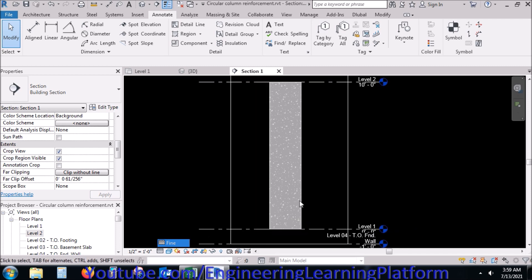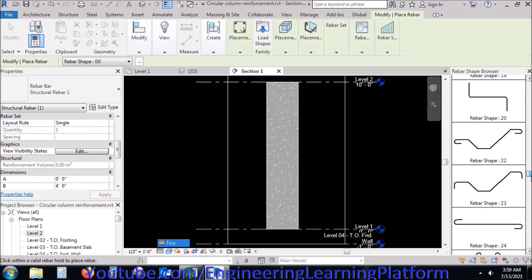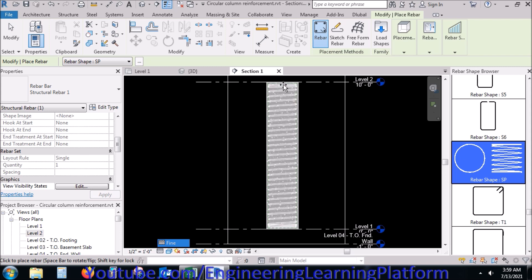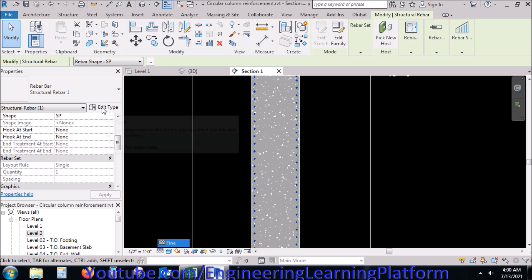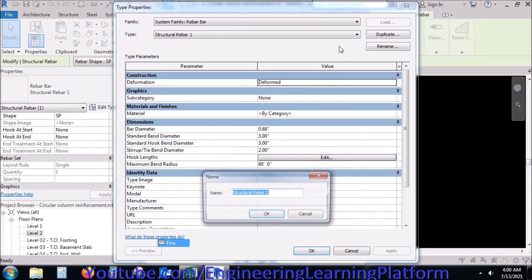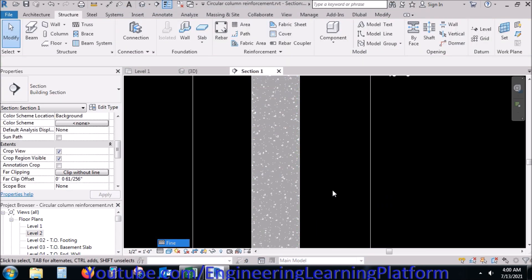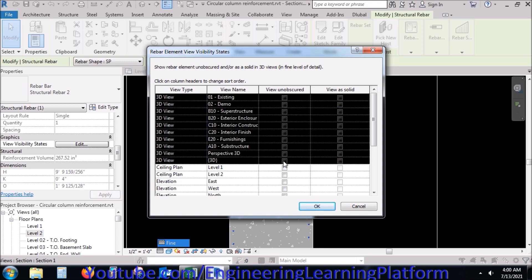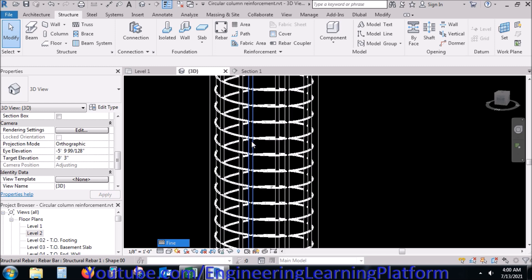Now we'll be assigning the stirrup or spiral reinforcement for the shear of the column. It's up to you whether you assign the tie bar or the spirals. We have to importantly select the placement in a correct manner so that the bar is placed as wanted. You can change the diameter of the bar, the cover, and the spacings. I have specified the bar as 3 by 8 inches diameter. Now changing the view to 3D extruded view — the bars are now visible clearly in 3D.